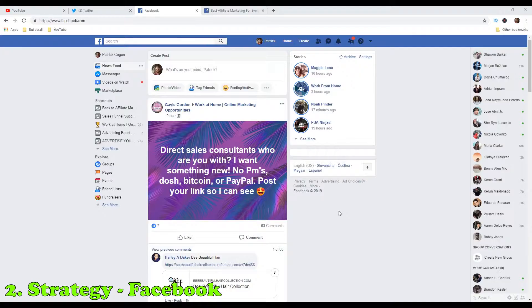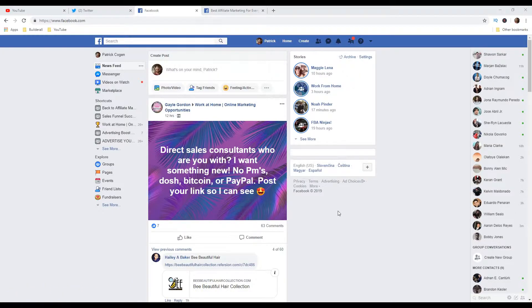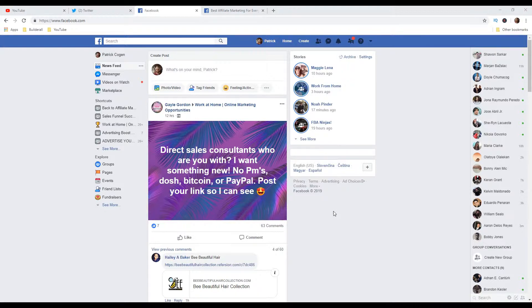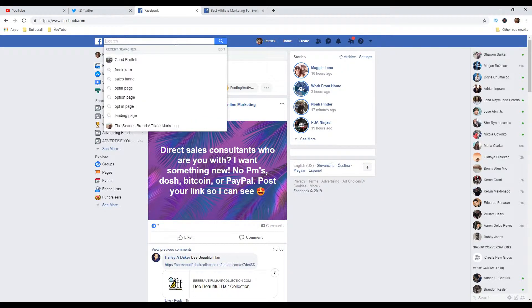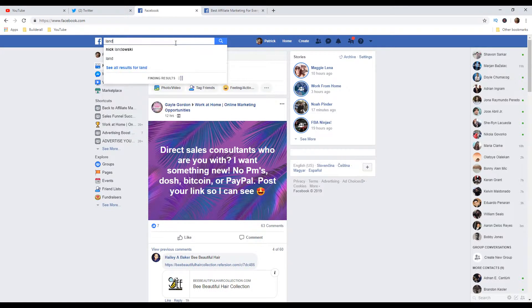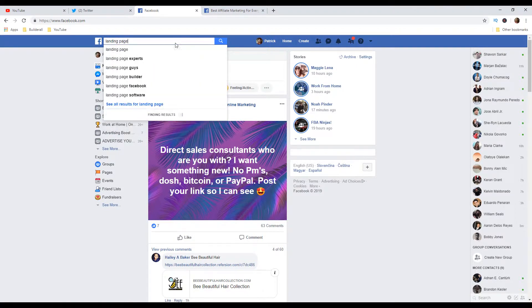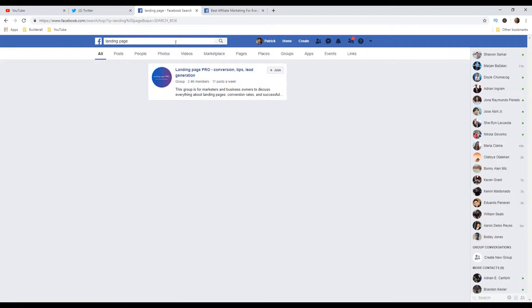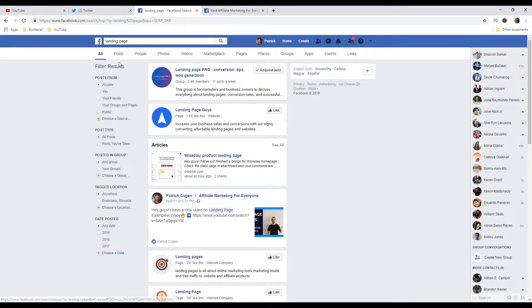Second strategy I want to talk about is Facebook. Facebook has tons of people no matter what niche you are into. Once you log in, go to the search bar and search for different keywords. In this particular example, we're going to search for landing page. Now let's go to groups.